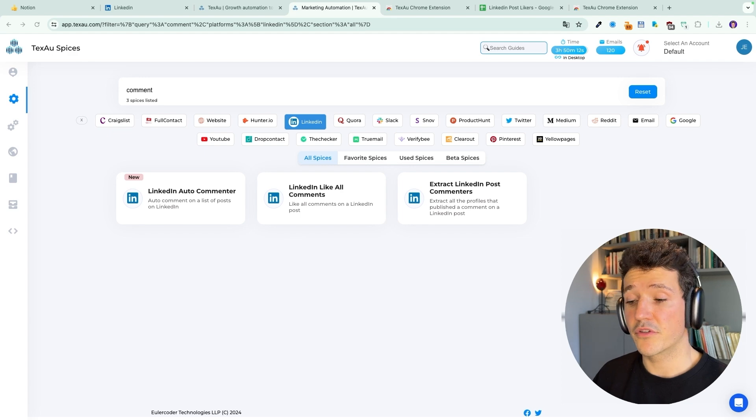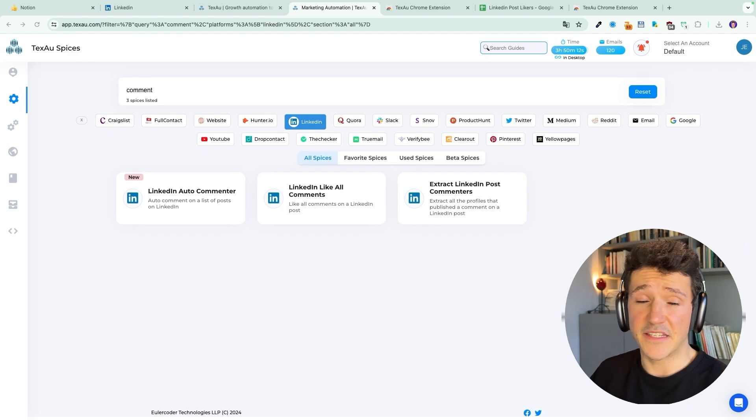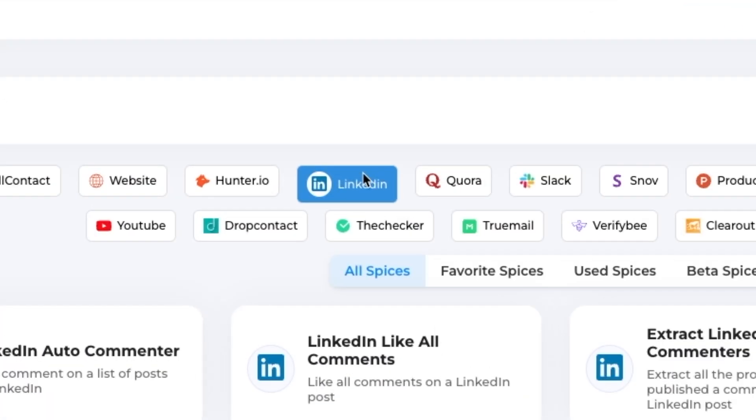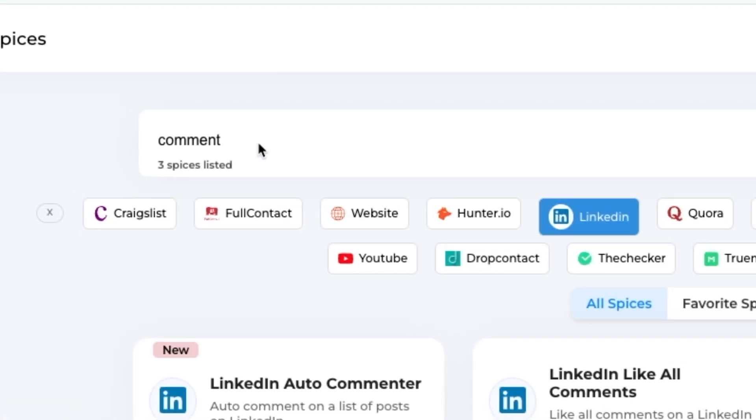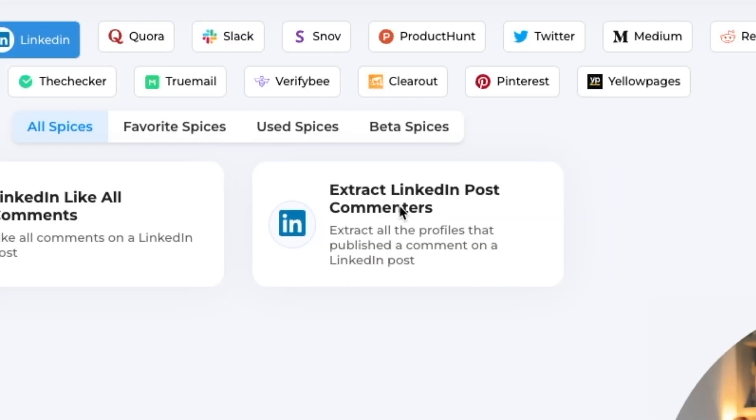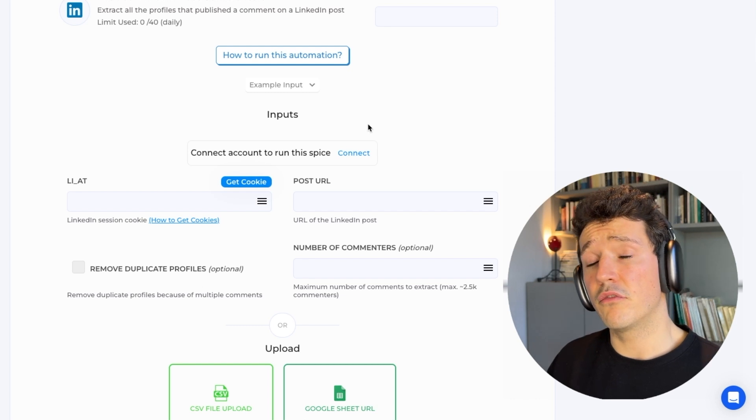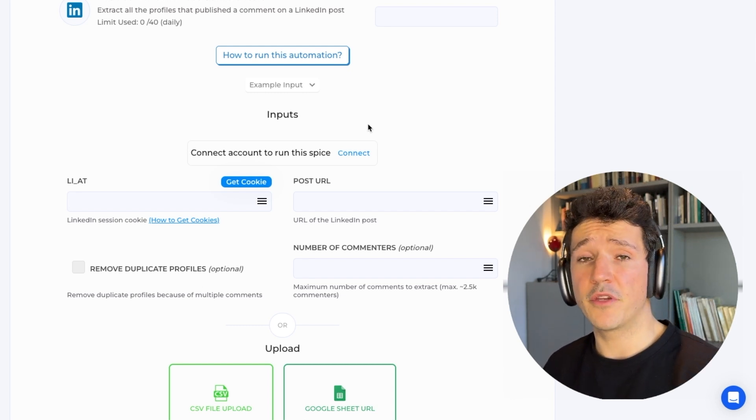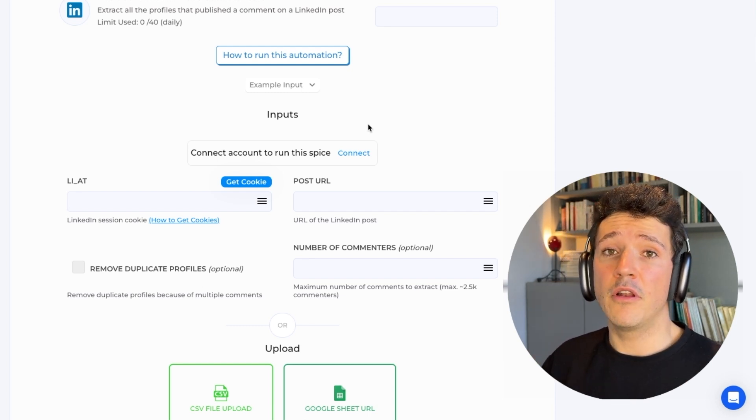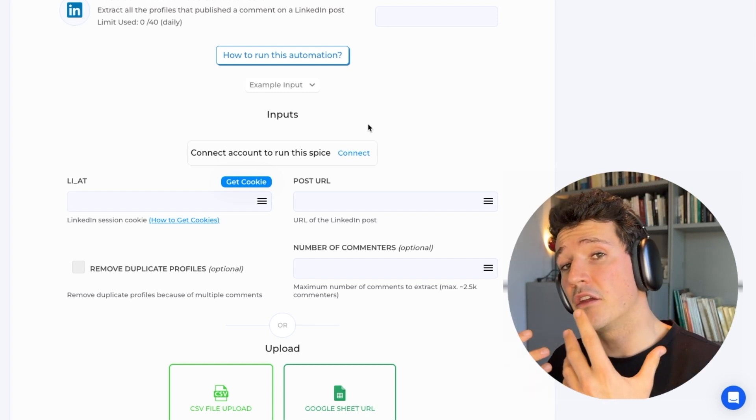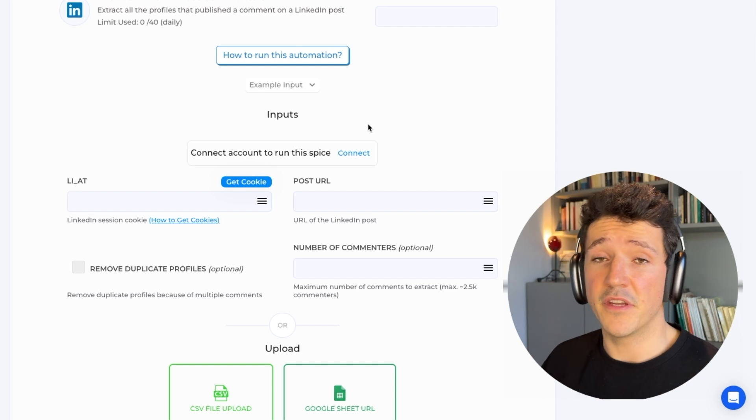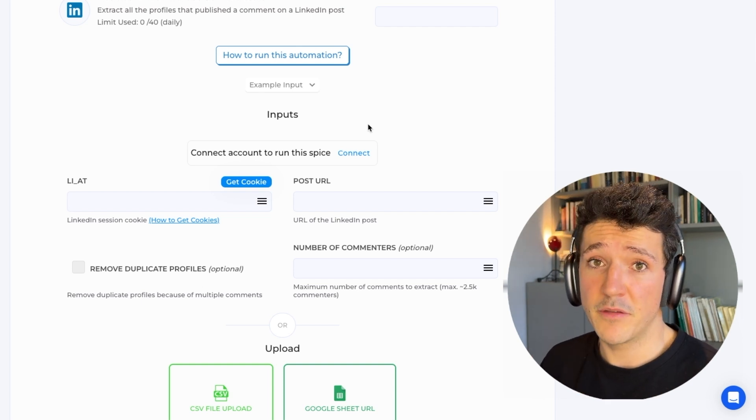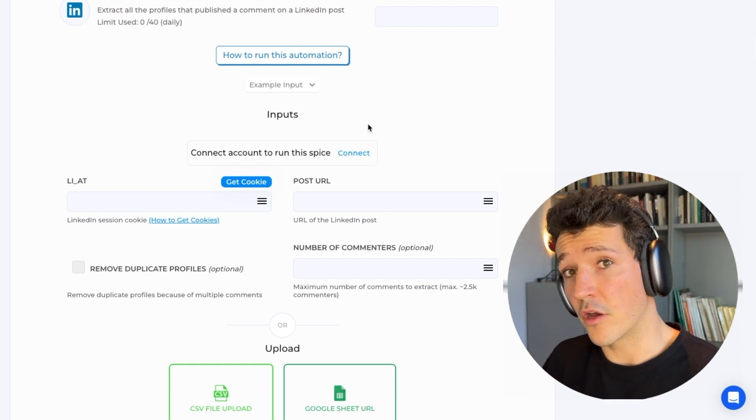That was for the LinkedIn post likers. For the LinkedIn post commenters, it's exactly the same thing. You click on LinkedIn here, you write 'comment' and you select extract LinkedIn post commenters. It can be interesting to extract commenters because they have shown a higher level of engagement in the post and they are most likely to be more interested by the topic they commented on.